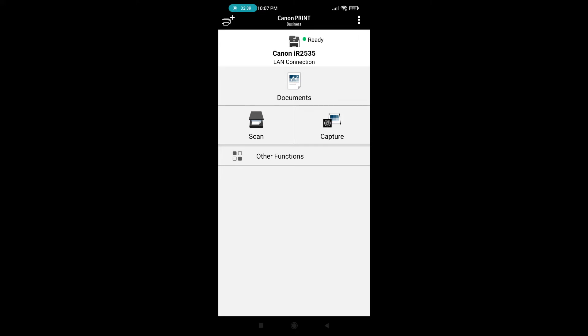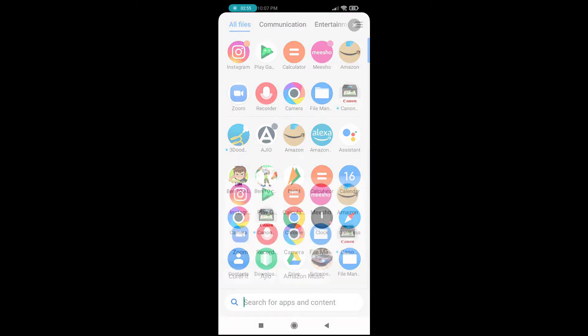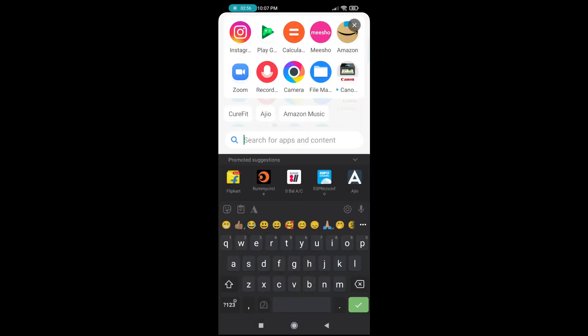After this, that's the whole thing. So now I have added the printer, the photocopy machine through this application. Now I am going to test a print. So I am minimizing this application. I am going to open file manager.